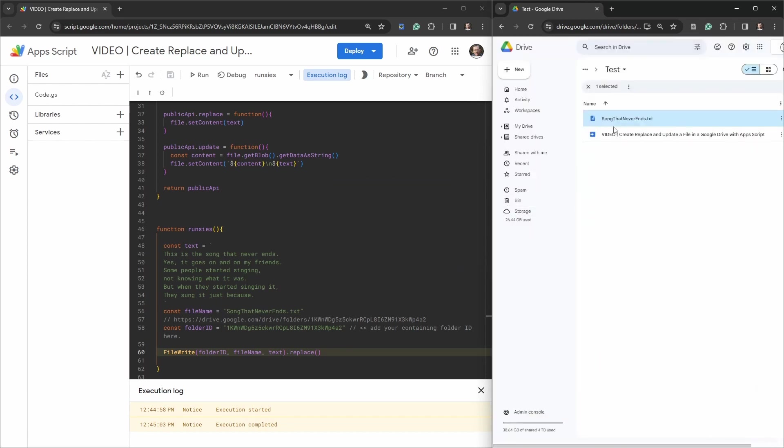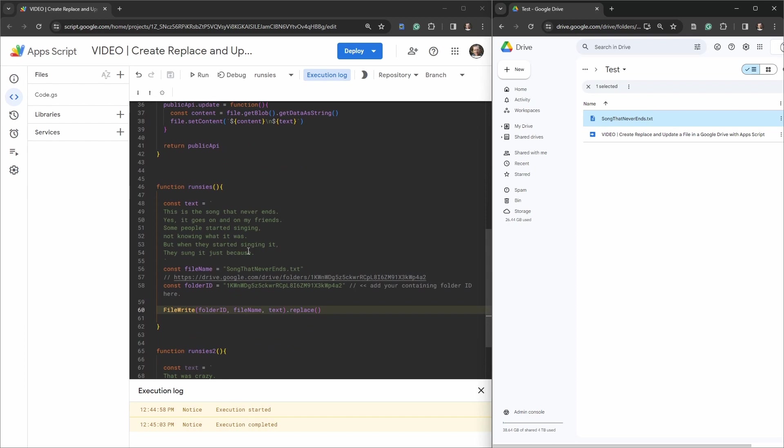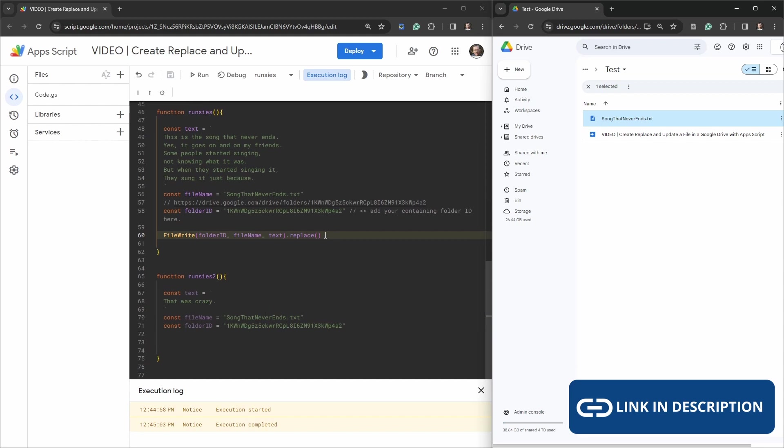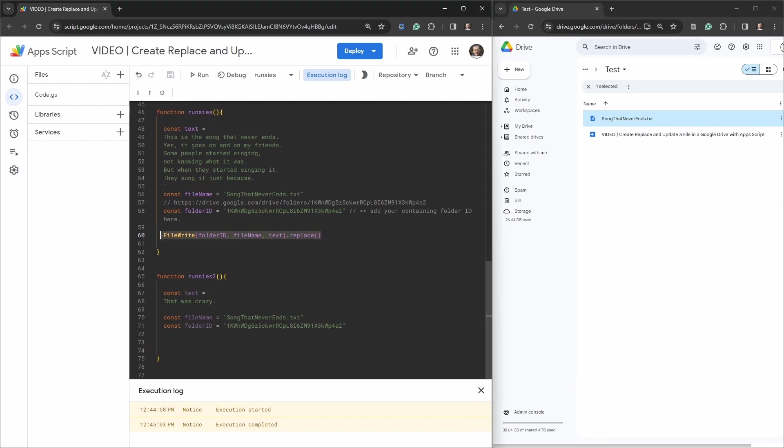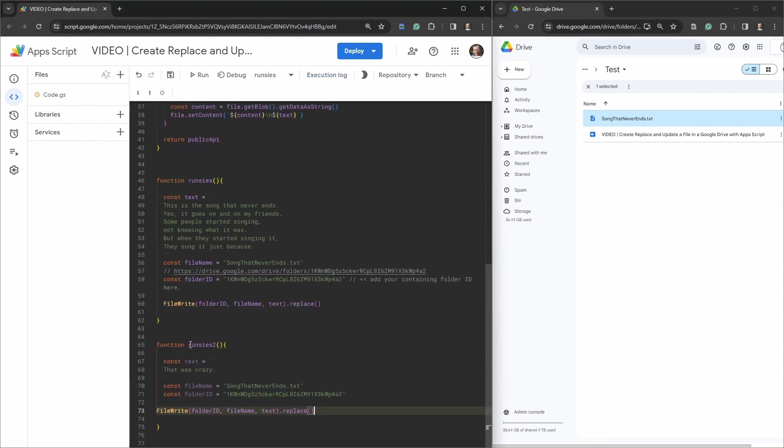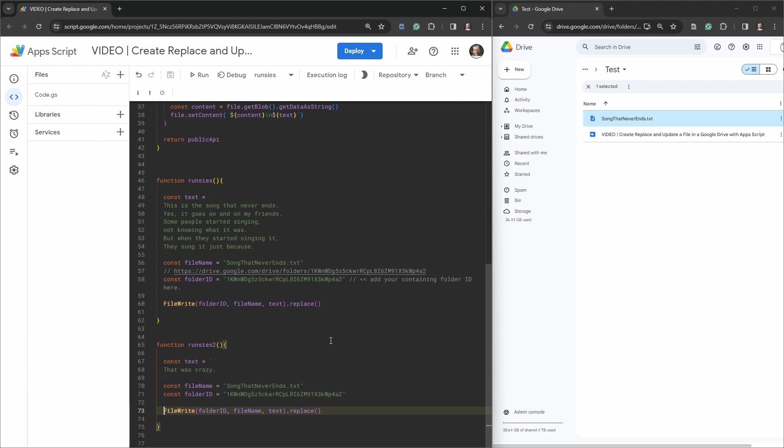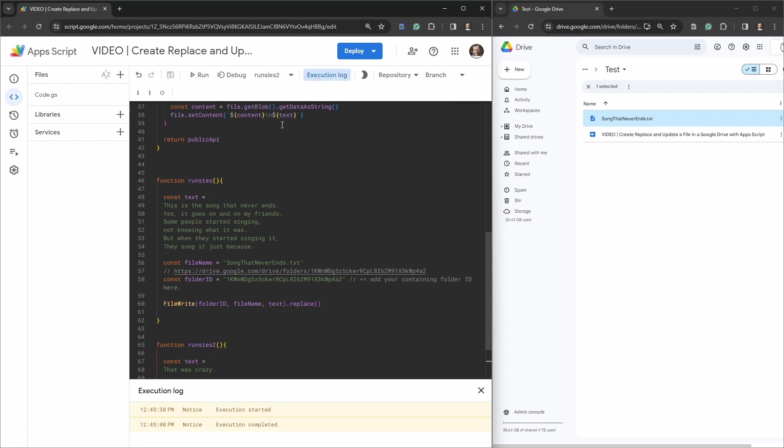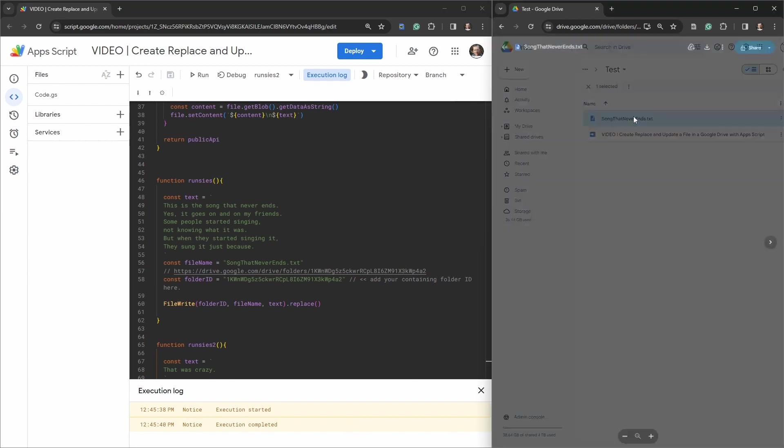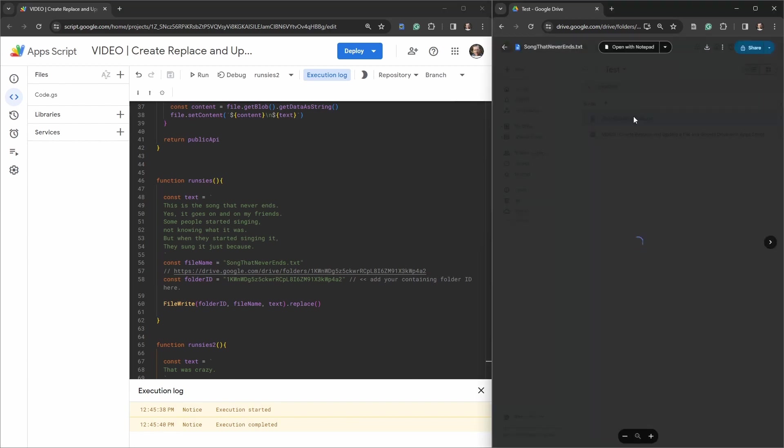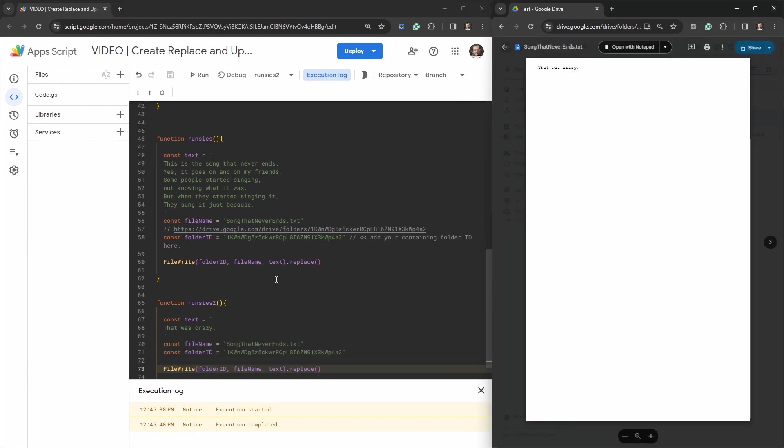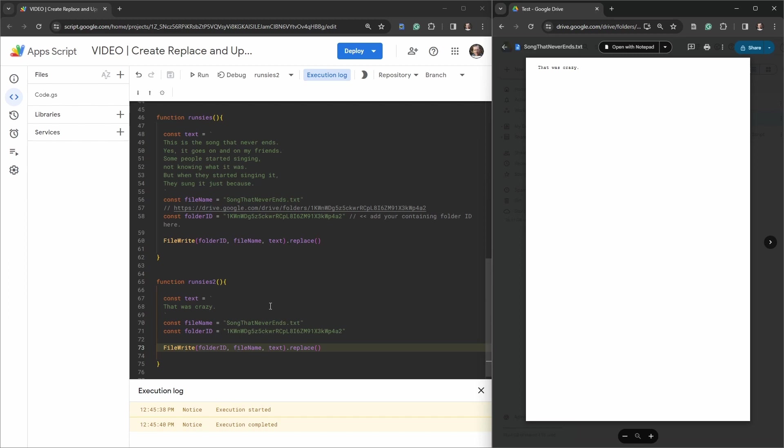Now if we replace it, it's going to, using runsies number one, it's just going to replace it with the same song here. It's going to be a bit weird to see. So let's just use this runsies number two here. With control C, control V down here. Make sure it's all lined up tab. And let's just go into runsies two and hit run. Okay, and double click to see what's inside. That was crazy. That was crazy. Cool.